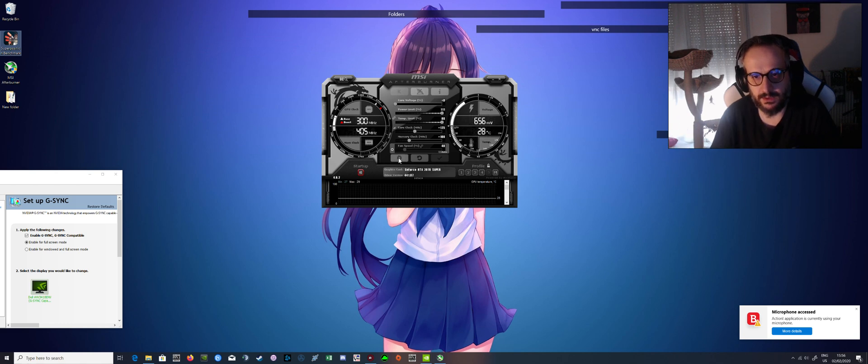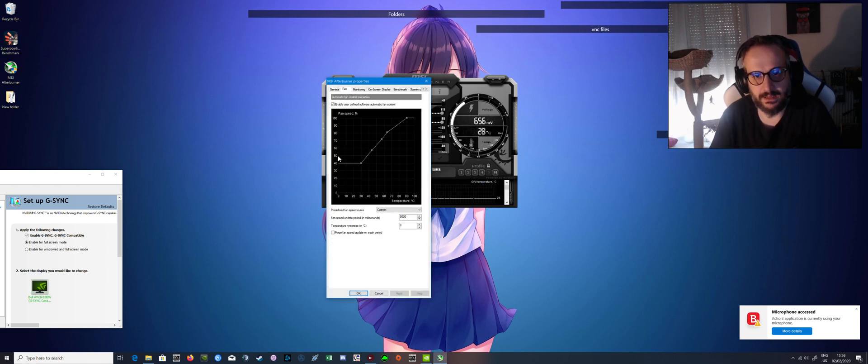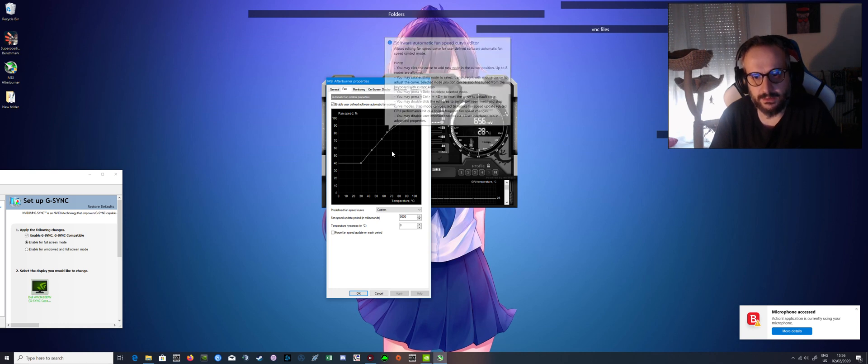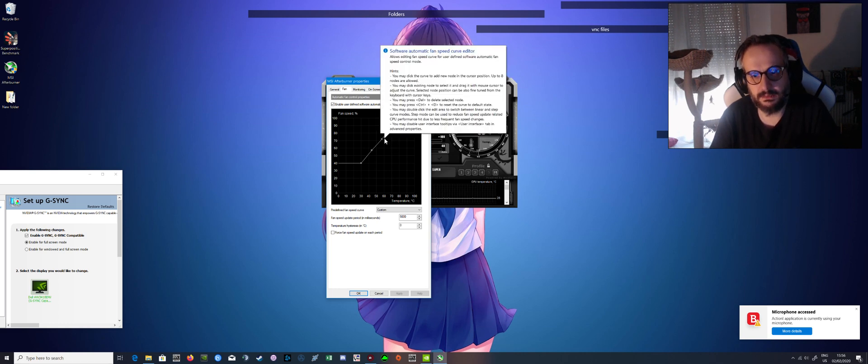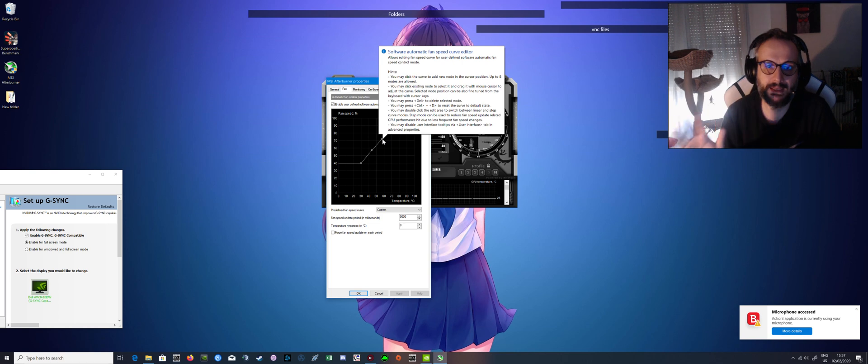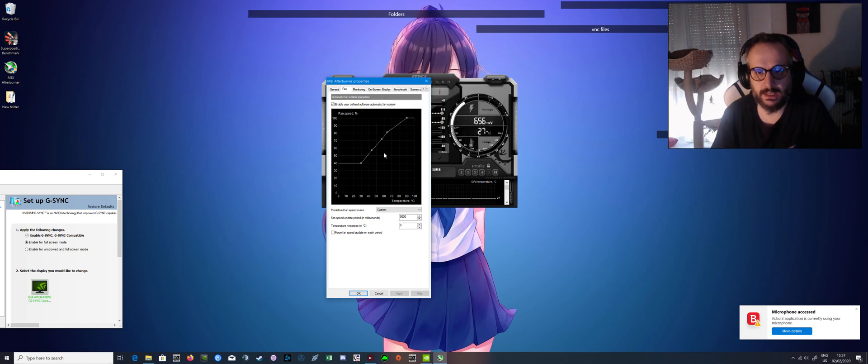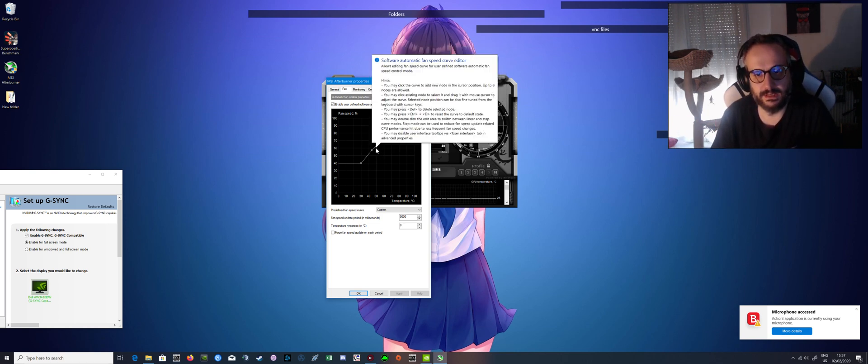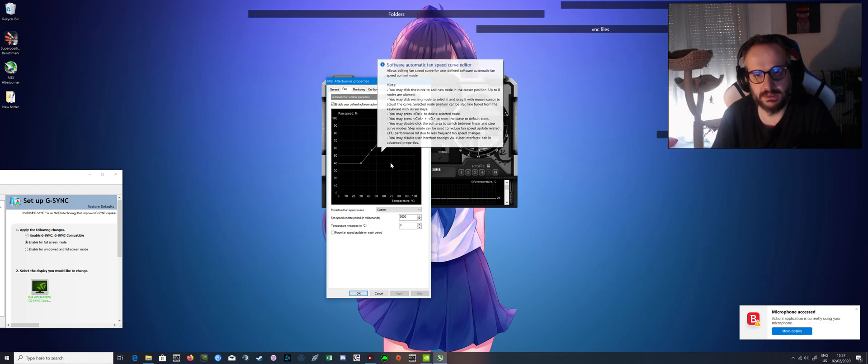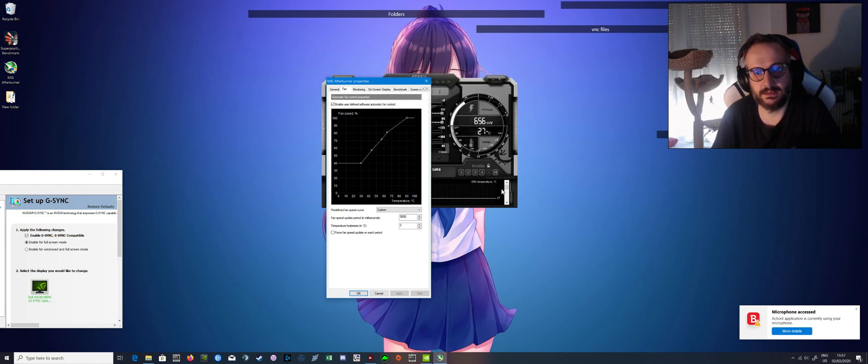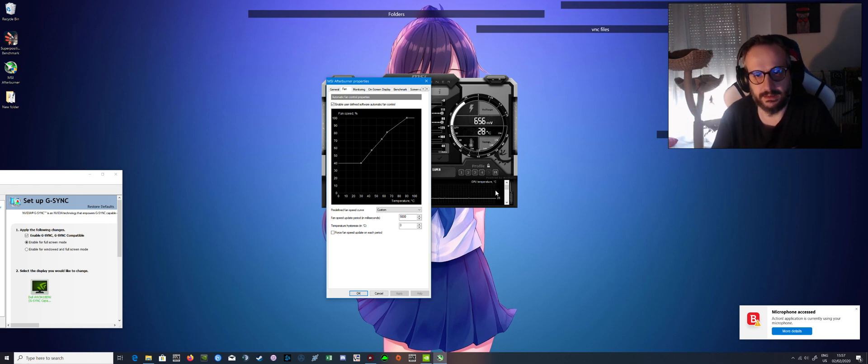So we go to settings, go to fan, and you need to set it... My curve as it is, your GPU won't hit more than 60 degrees. It's as simple as that. So just copy this and you'll be fine.